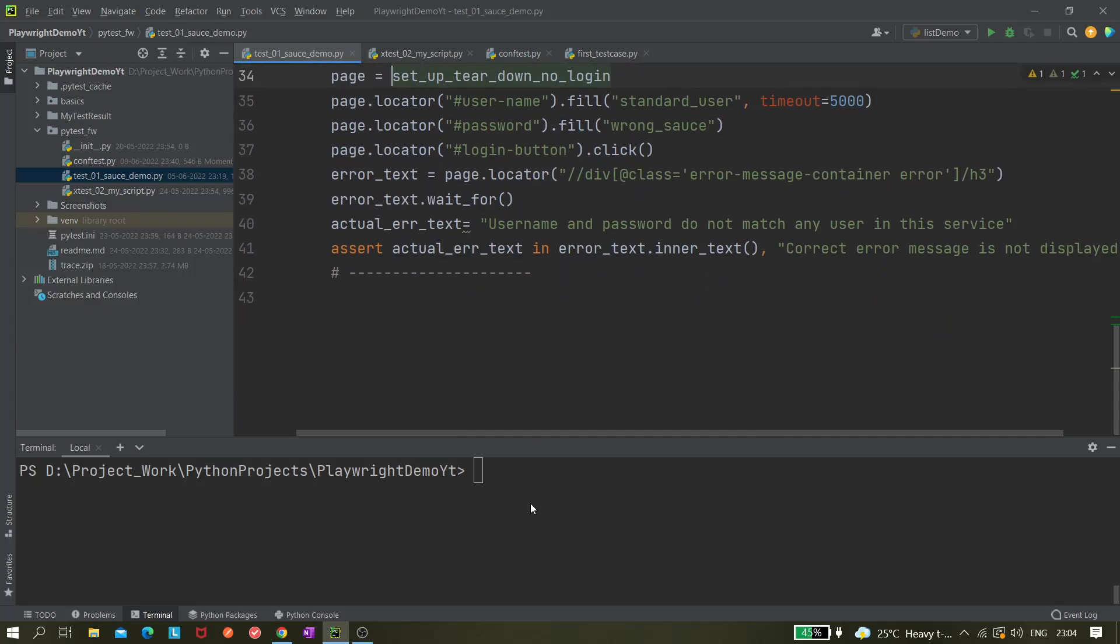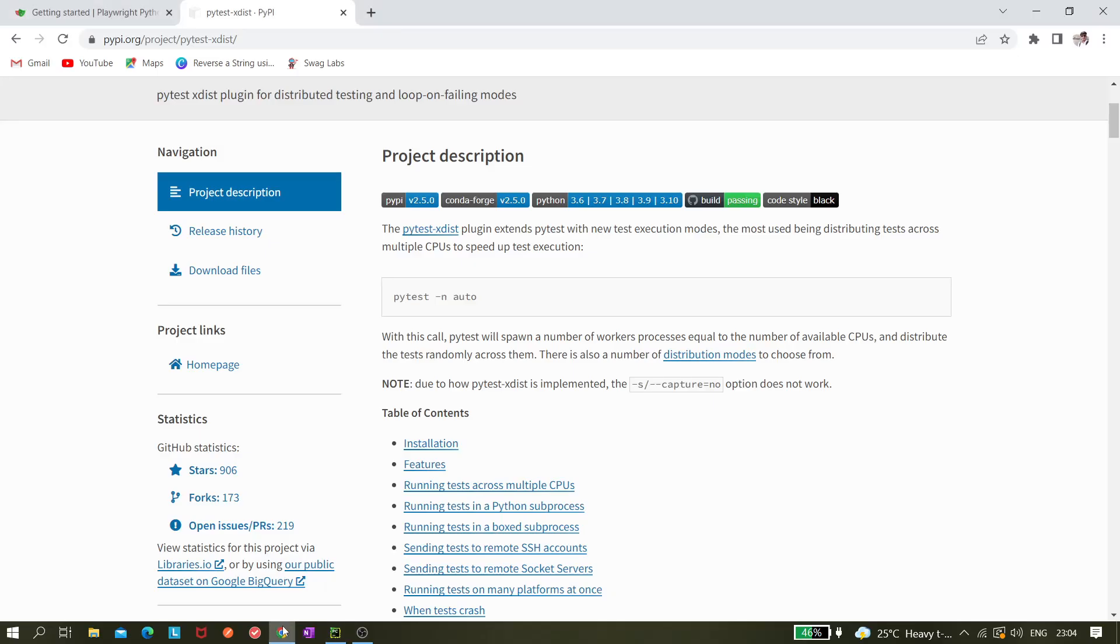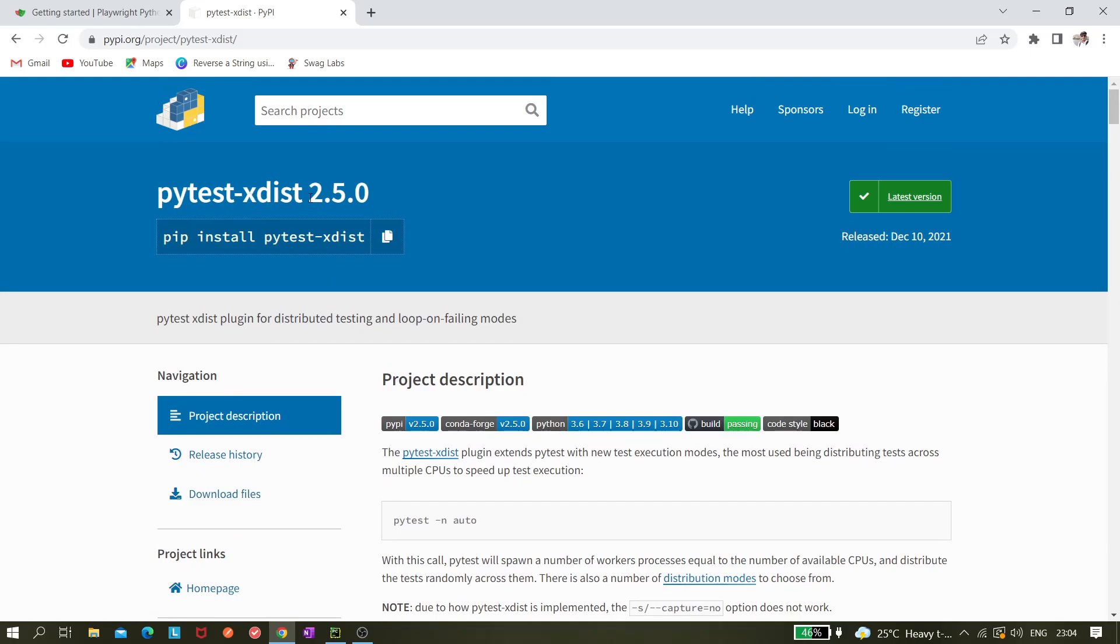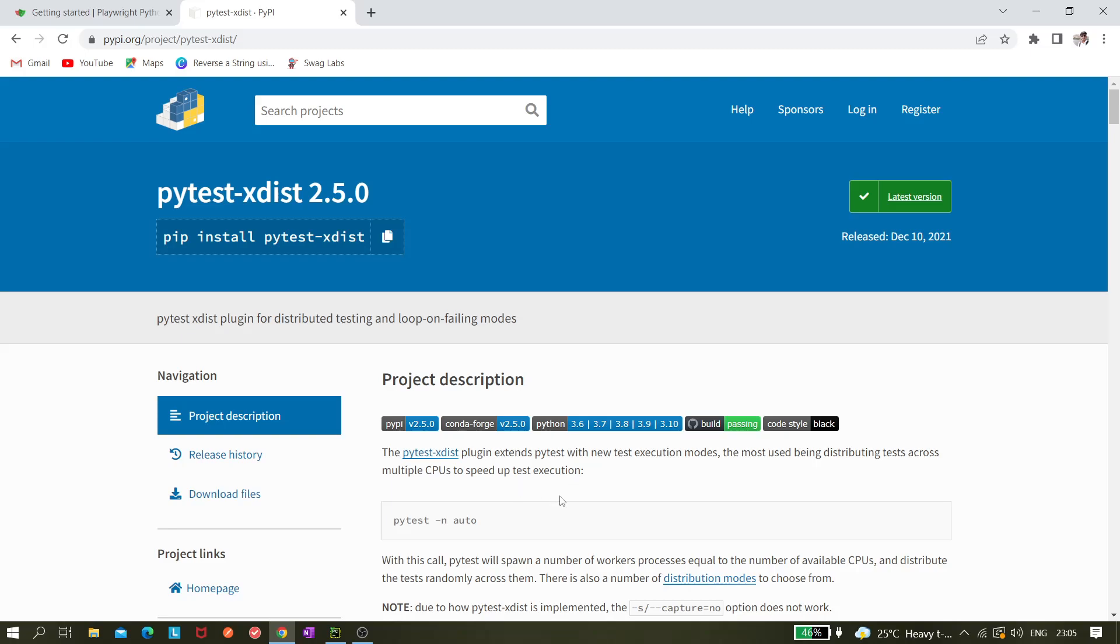We need one extra package for that. The package name is xdist. If I come here, you can see pytest-xdist 2.5.0. The pytest-xdist plugin extends pytest with new test execution modes, the most used being distributing tests across multiple CPUs to speed up test execution. That's what it is saying - we can use parallel execution as it is using multiple threads.